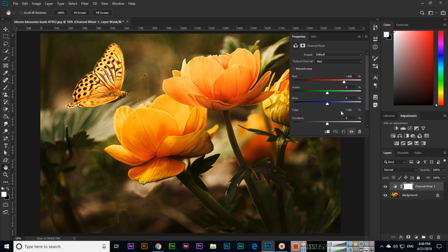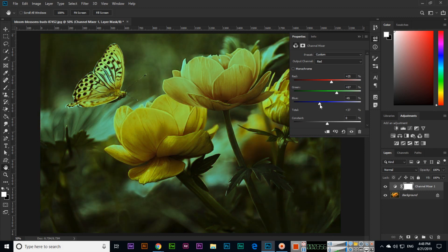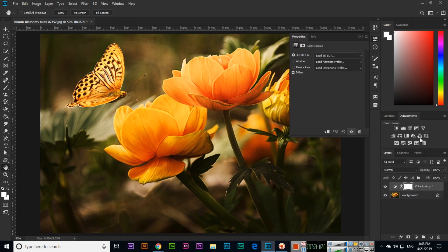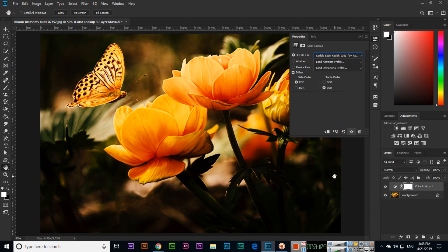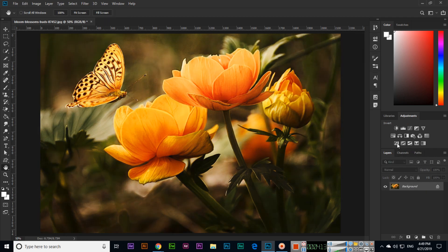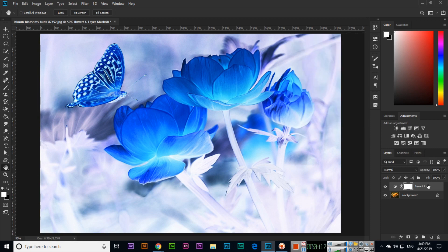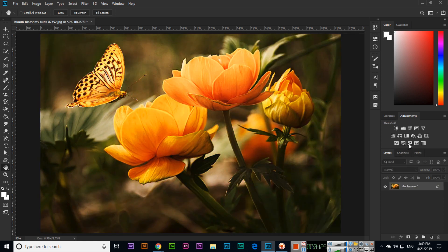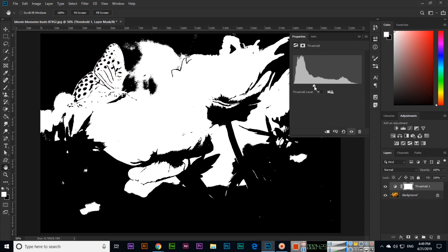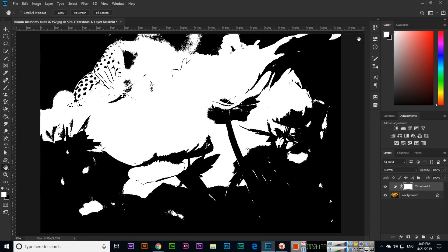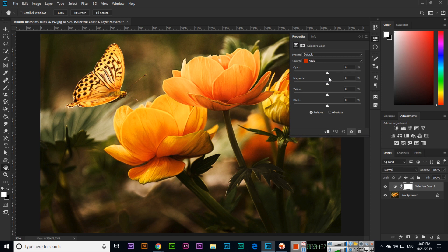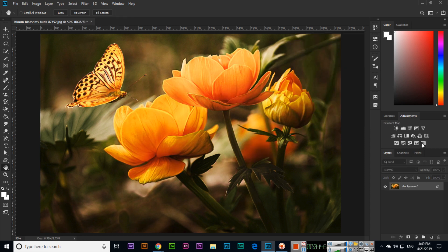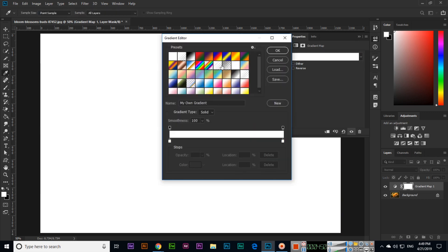Then we have Channel Mixer, with different options you can apply. Next is Color Lookup, where you can see different presets to apply to the image. Then Invert — it applies a negative of the image. Then Posterize, where you can increase or reduce the levels. Then Threshold, which creates a sketch effect with adjustable level. Then Selective Color, which is CMYK — Cyan, Magenta, Yellow, and Key. And the last one is Gradient Map, where you can apply different gradient maps.